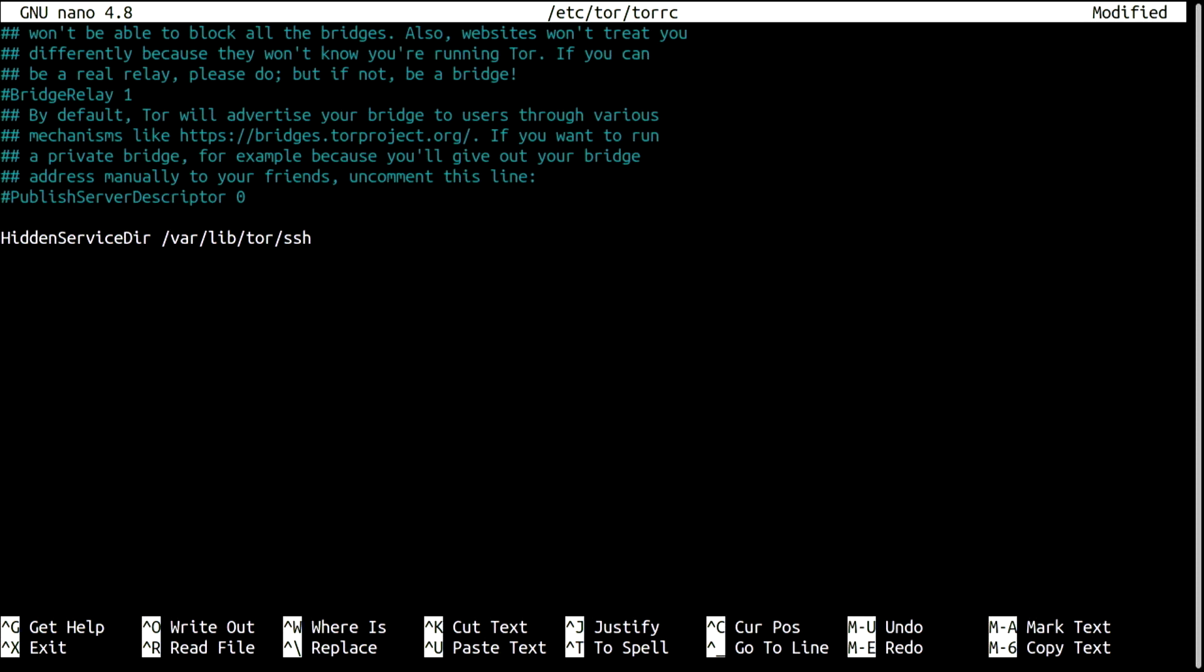And in the second line, I will specify a virtual port. That is, the port that the client will be using to SSH using the Onion service. By default, SSH uses port 22. Any traffic incoming to port 22 of the Onion service should be redirected to my localhost, here at my server, to port 22, which is where the SSH process is listening.